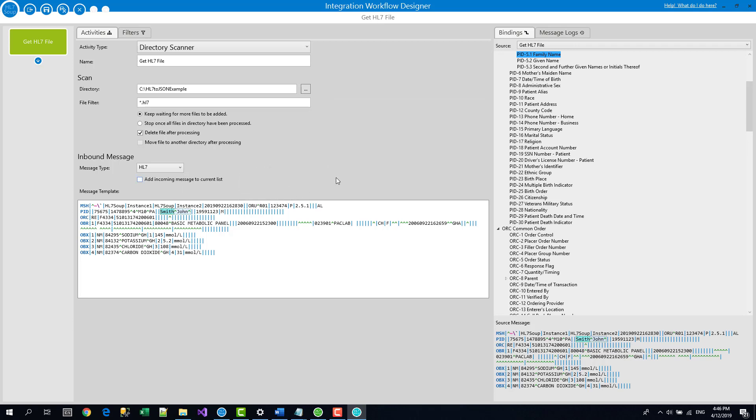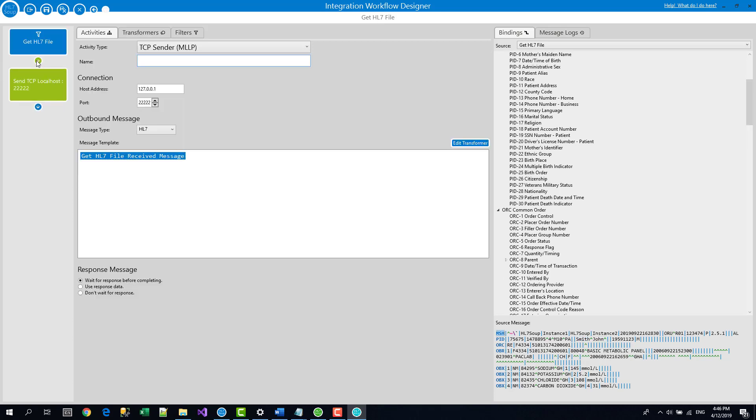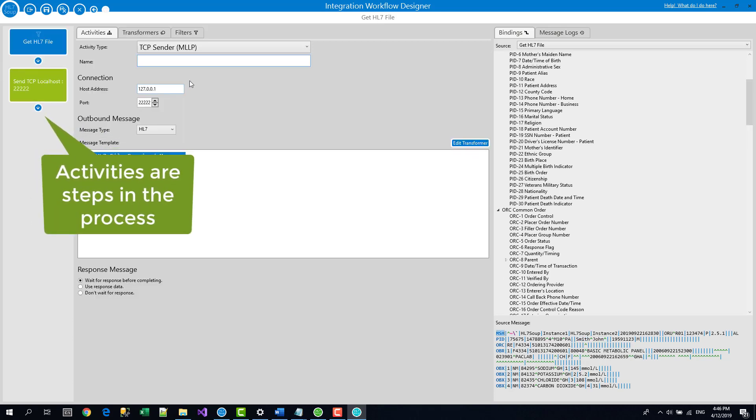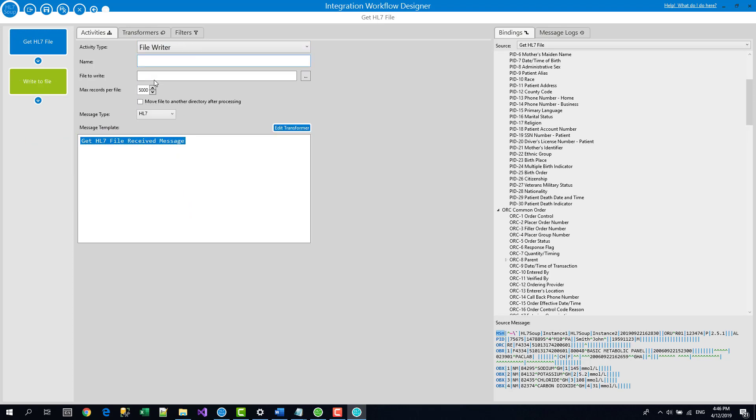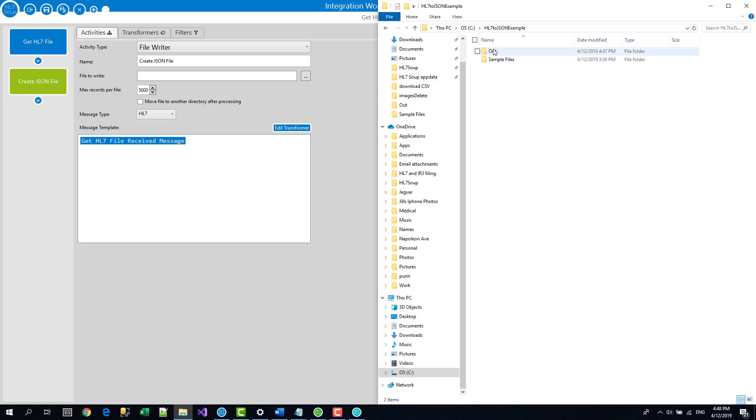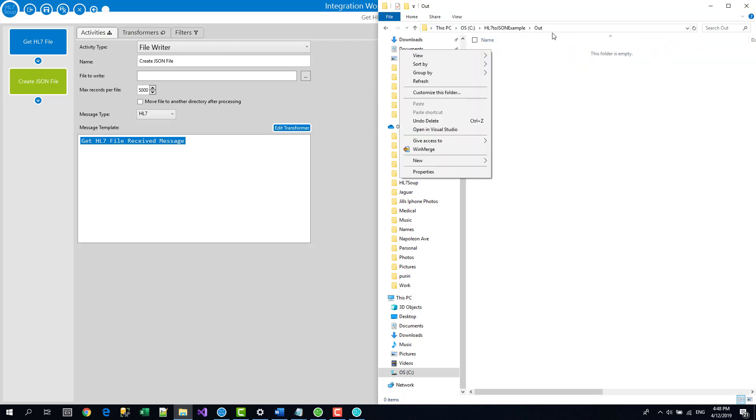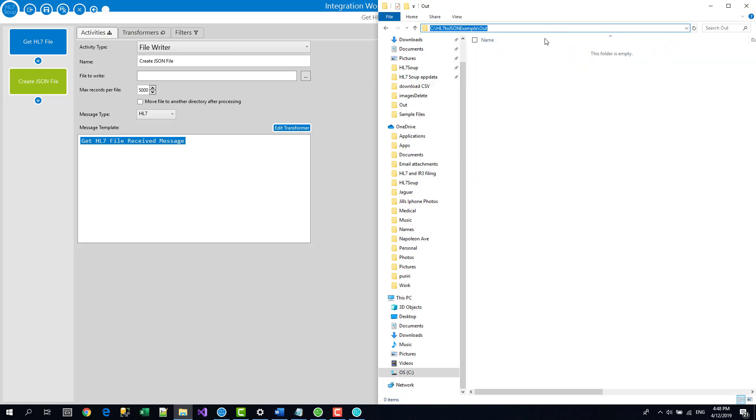Okay, so right now we have the message coming in, we need to write it to another directory. So I add another activity and we're going to make this a file writer as well. I'll call this create JSON file and so now I have to give it a file name and path. I want to write it out to this out directory.